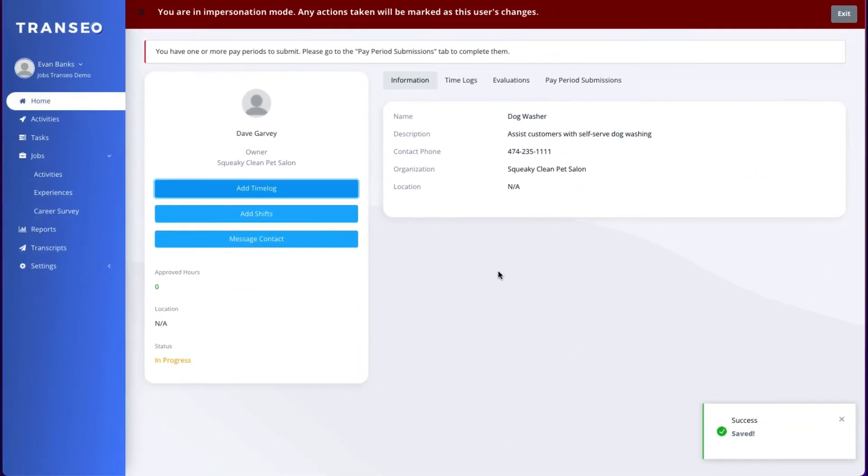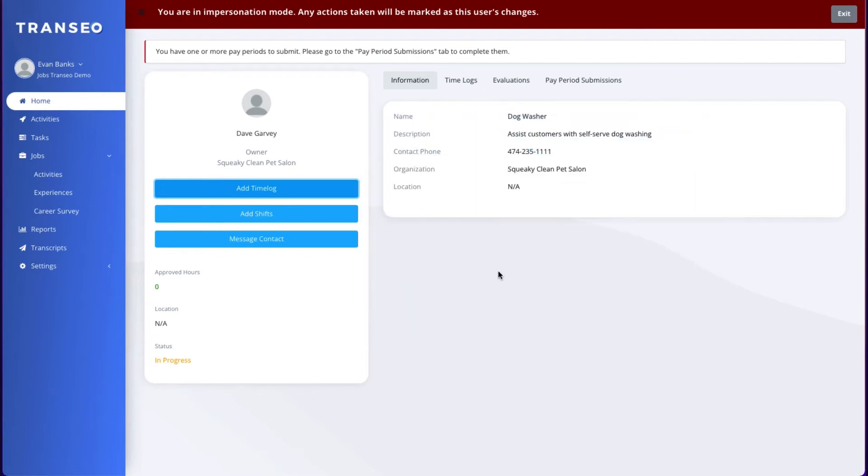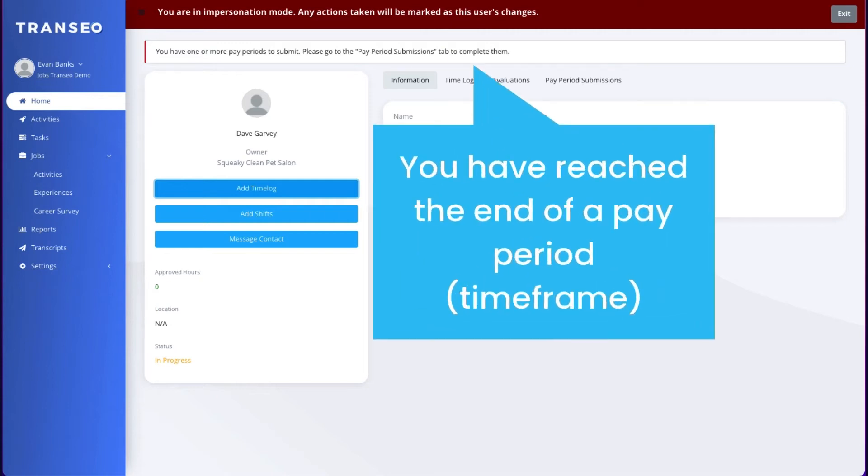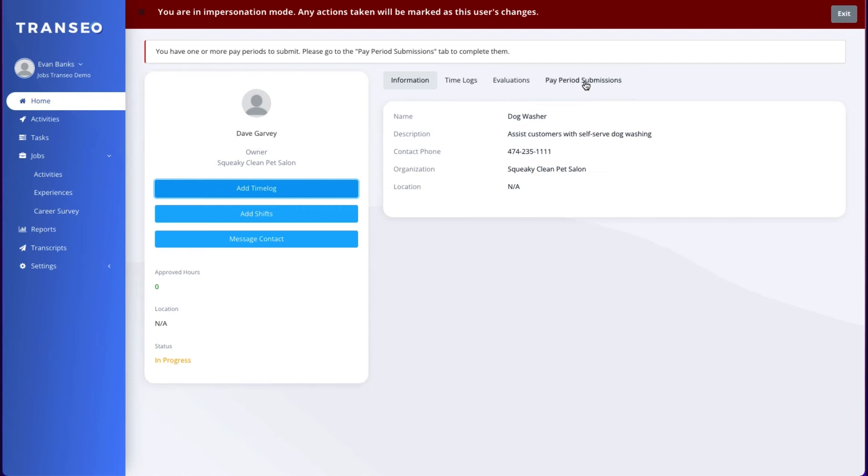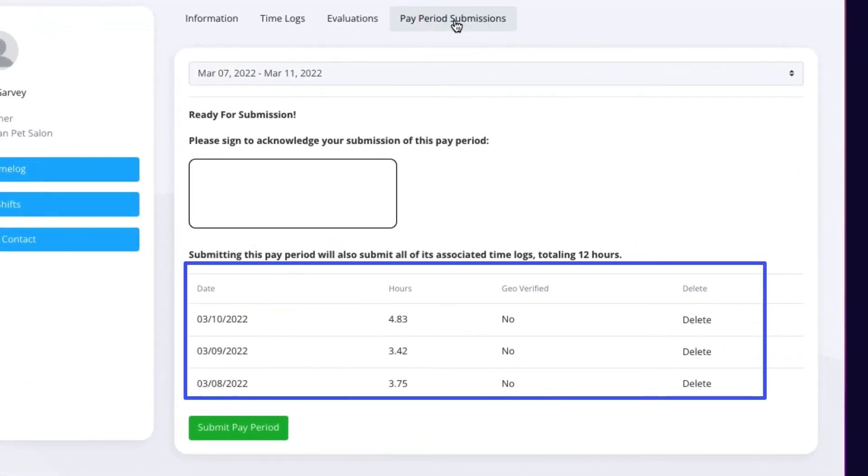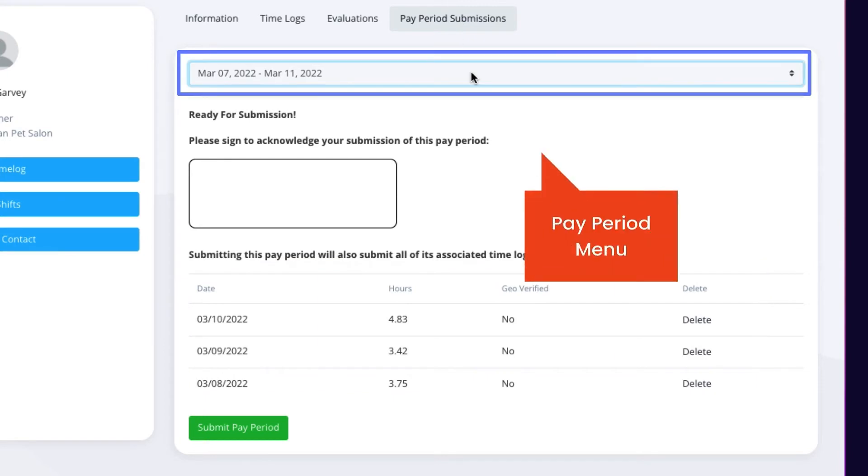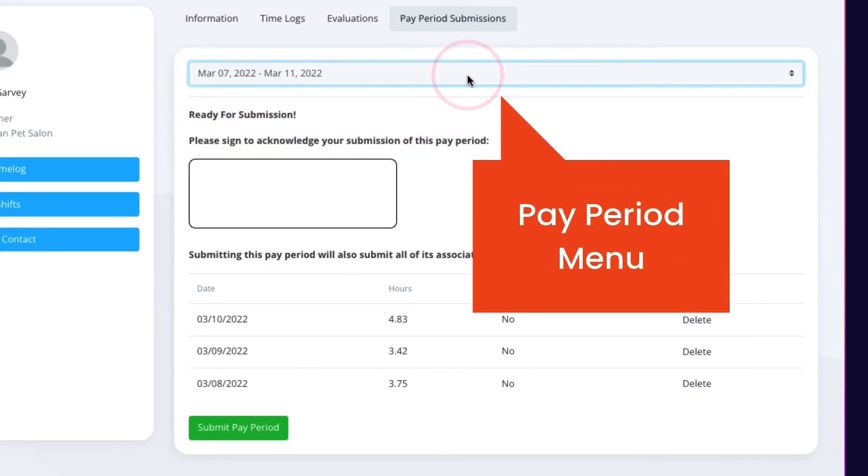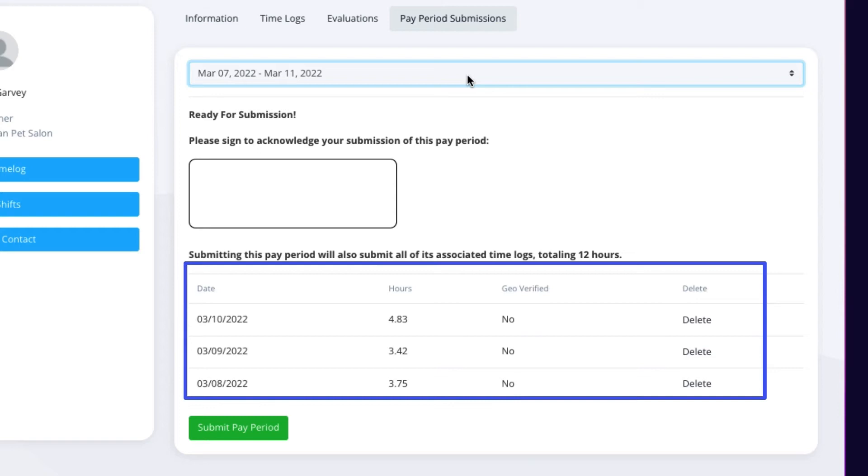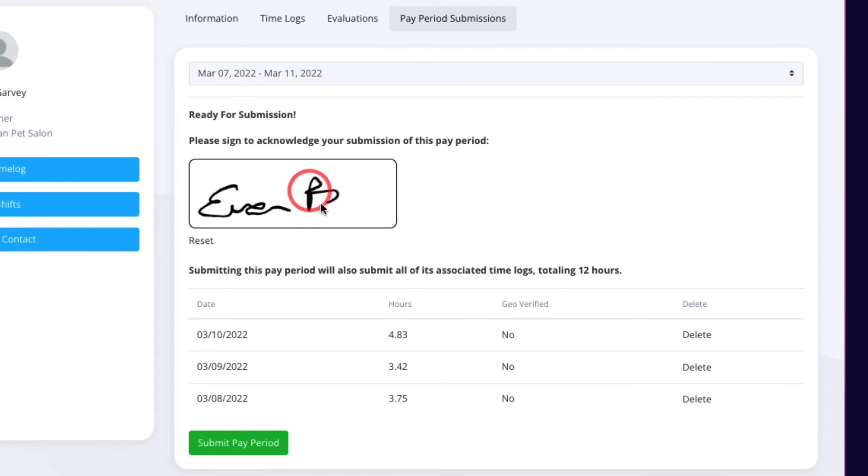Depending on your experience setup, your hours may be verified daily or at the end of a pay period. You might see a notification saying you have one or more pay periods to submit. This means you've reached the end of a pay period set by the school or your supervisor. Click on pay period submissions. Here are all your time logs for the given pay period. Review all your hours, sign, and submit the pay period.